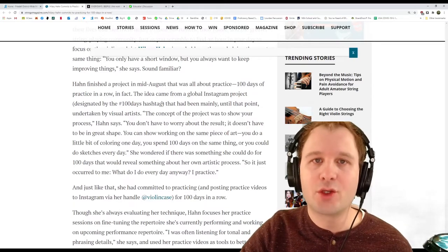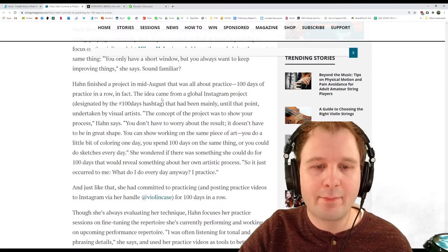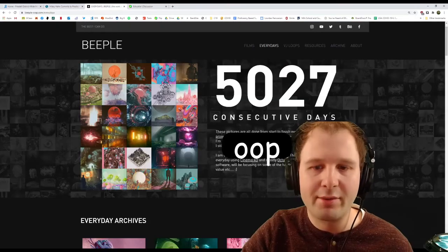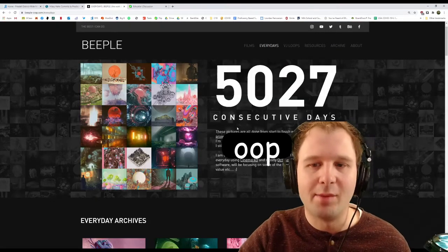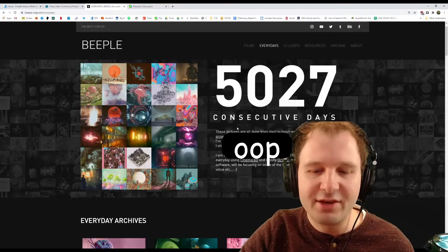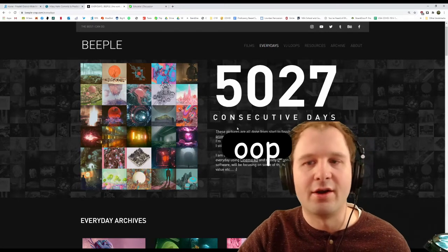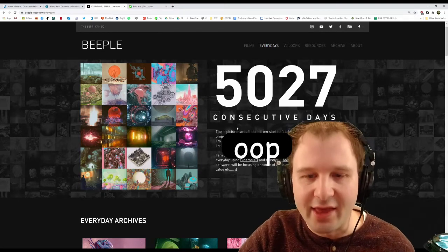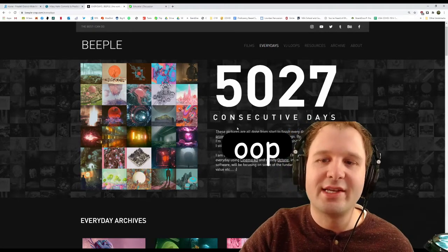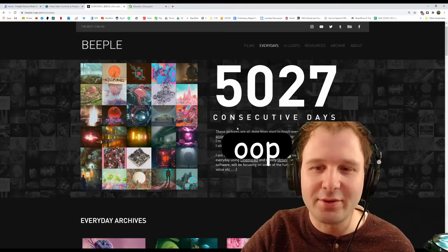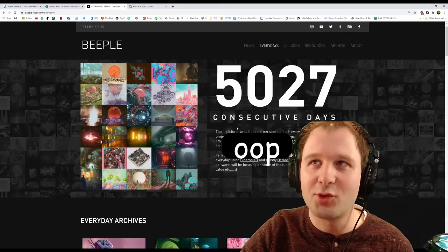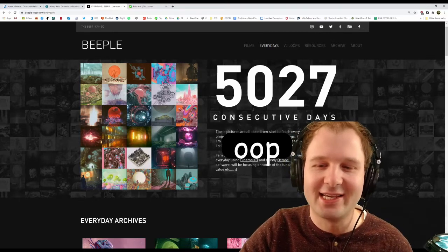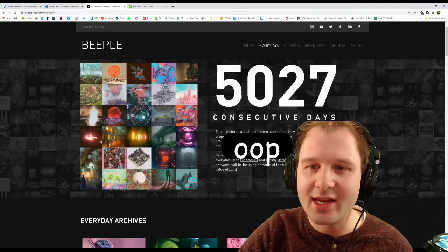And it was mostly visual artists that were doing this thing back then. You guys have probably heard of Beeple. If you haven't, Beeple is a VFX artist, a computer graphics artist that posts something every day. And he's been doing it for 5,027 consecutive days. That's insane.